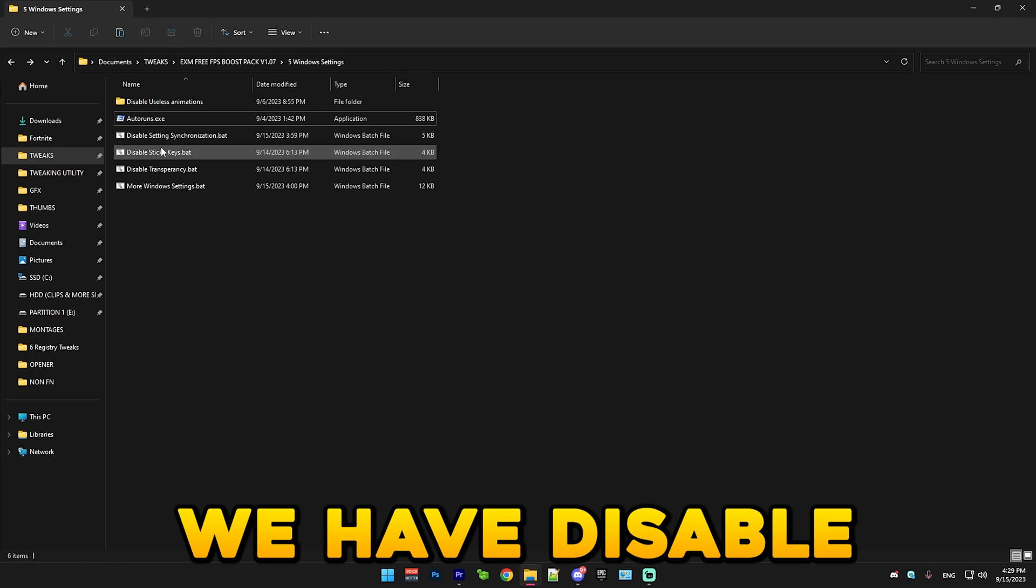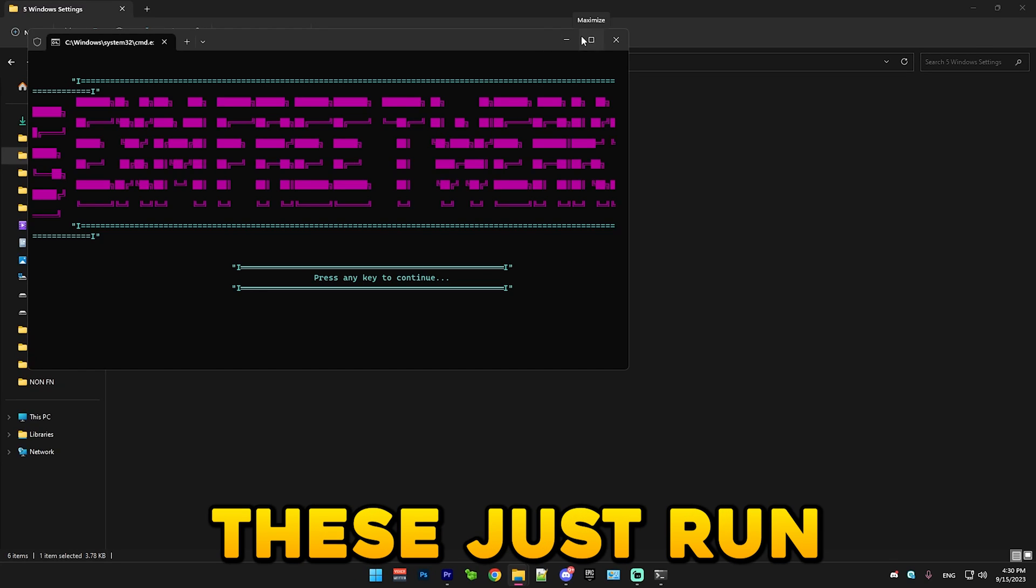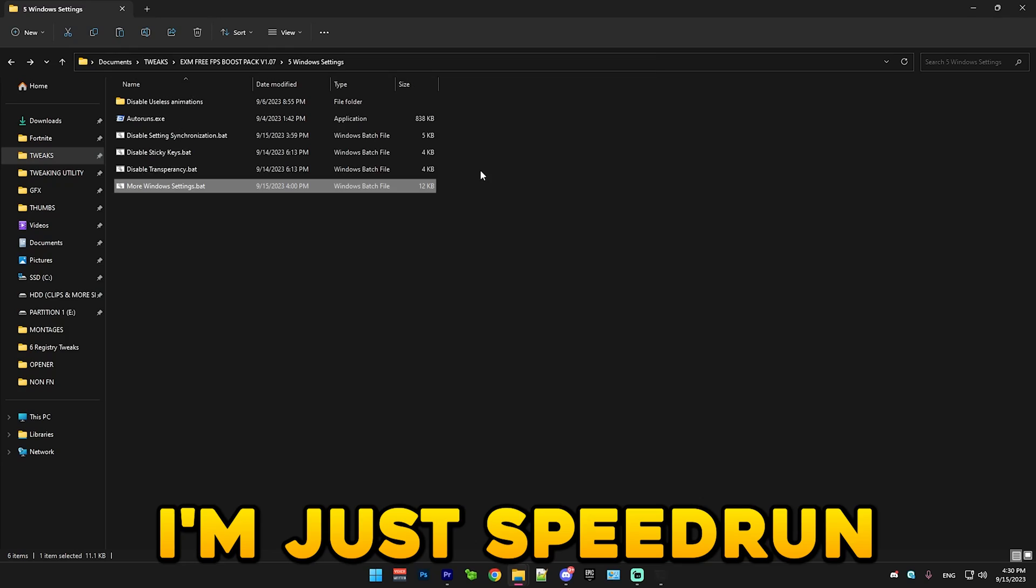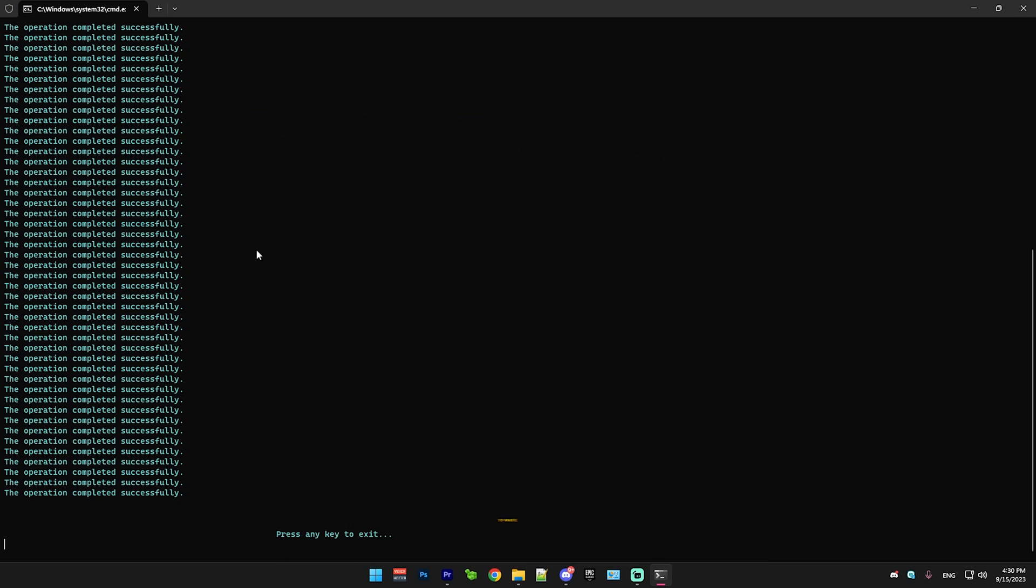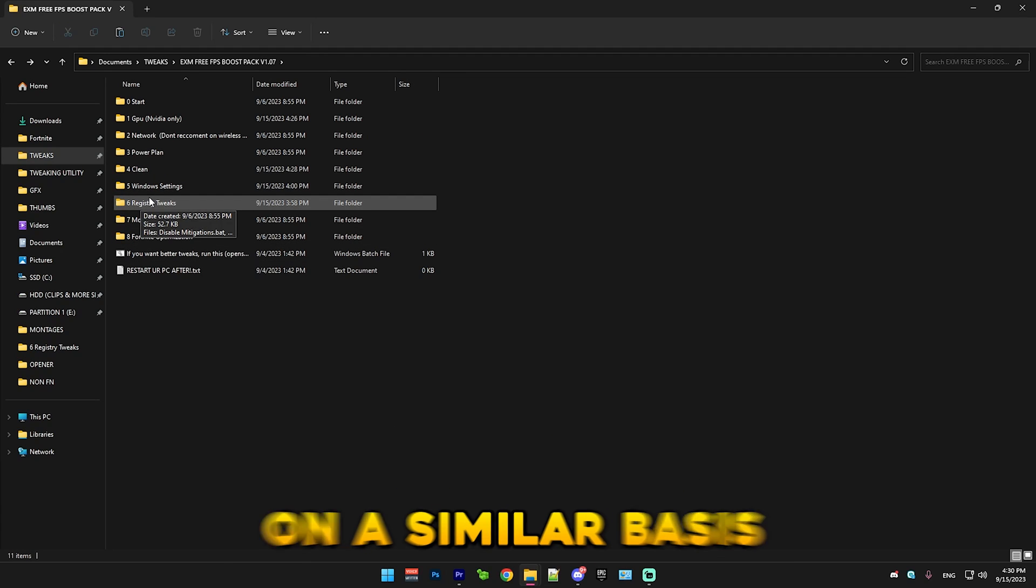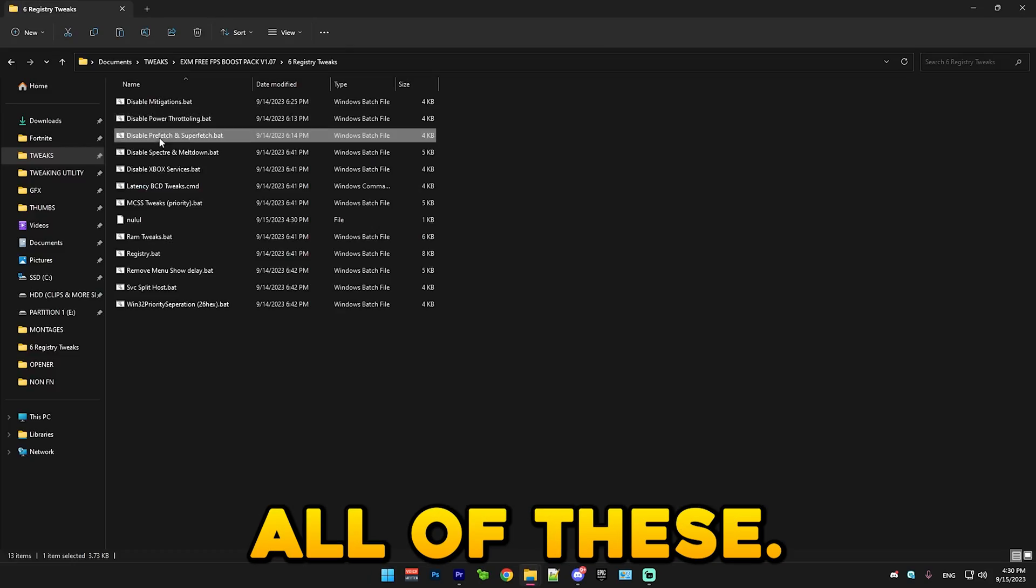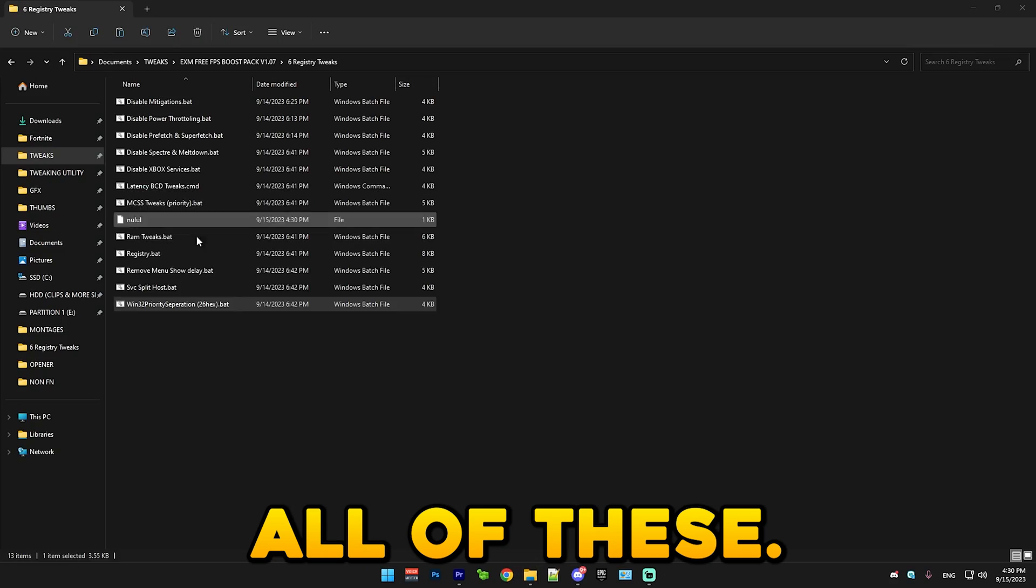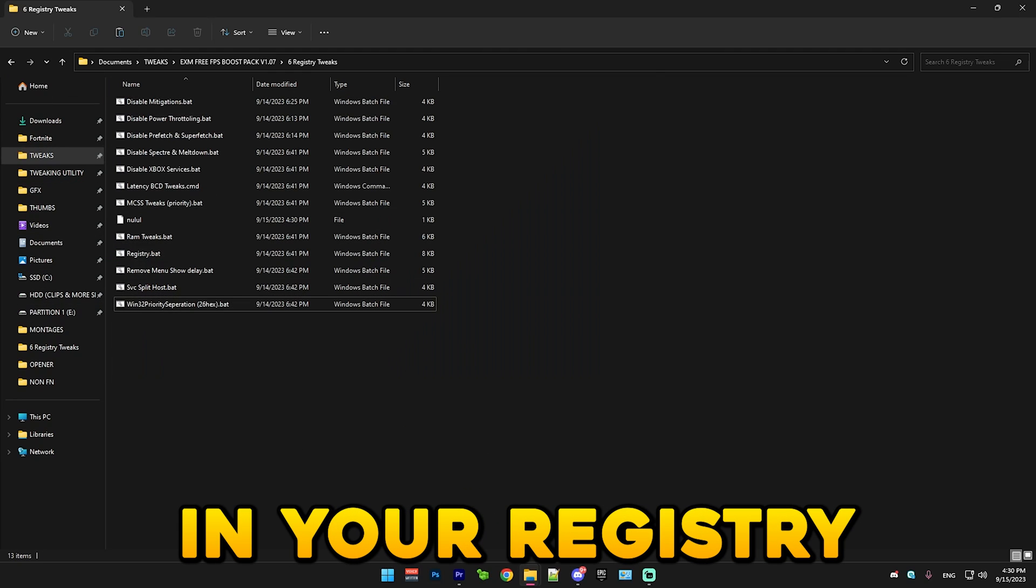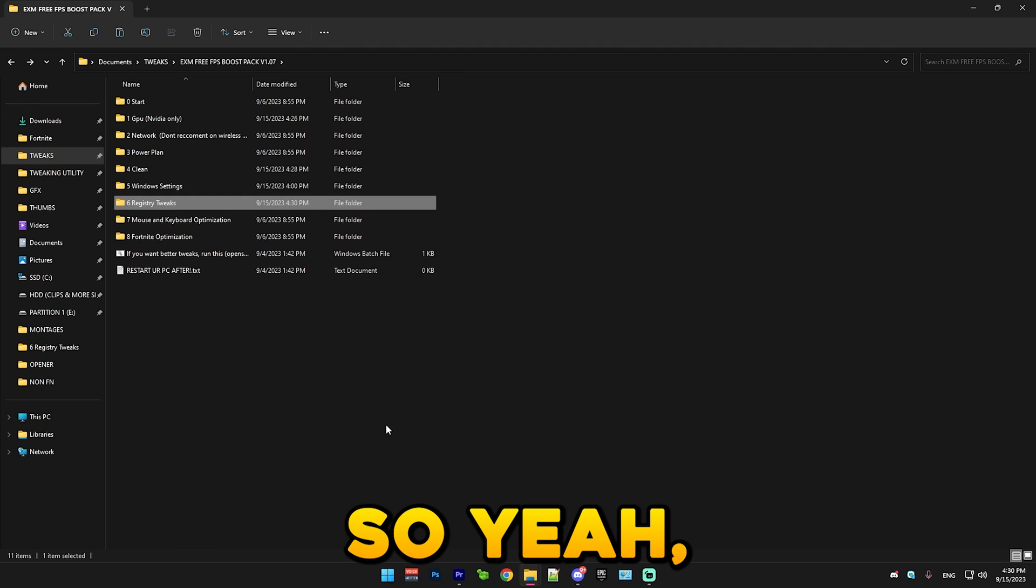Then we have disable setting synchronization. Simply run this, as well as sticky keys. Just run all of these like this. I'm just speed running through it. I don't want to waste you guys' time. After that we have registry tweaks, which works on a similar basis as the last four here. Just run all of these. That's literally all you have to do. And it will optimize a bunch of settings in your registry and also disable a bunch of useless features.